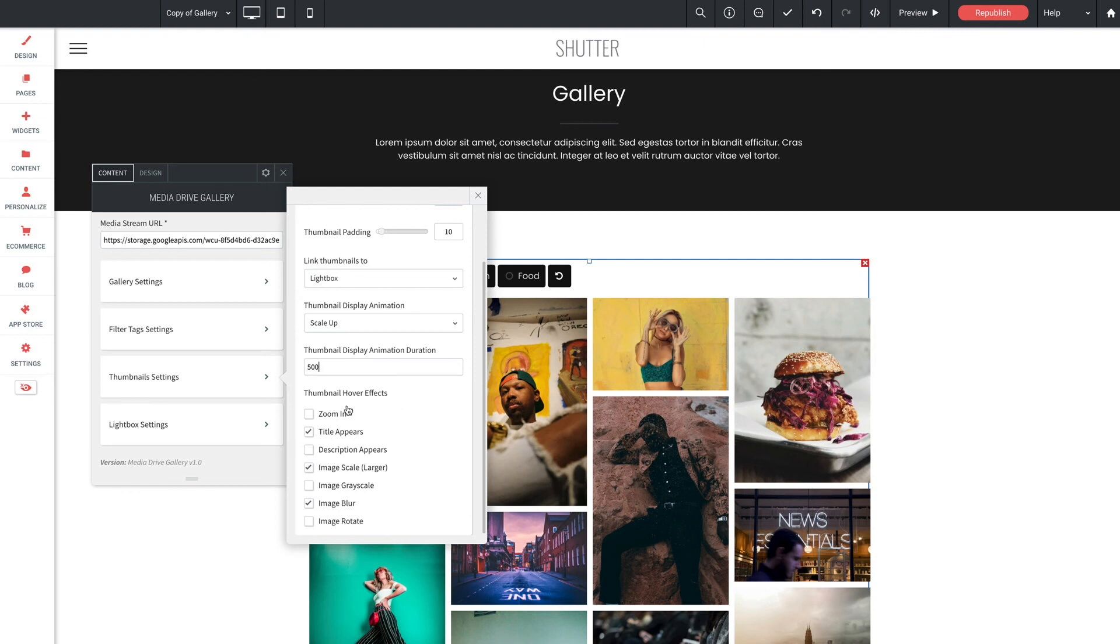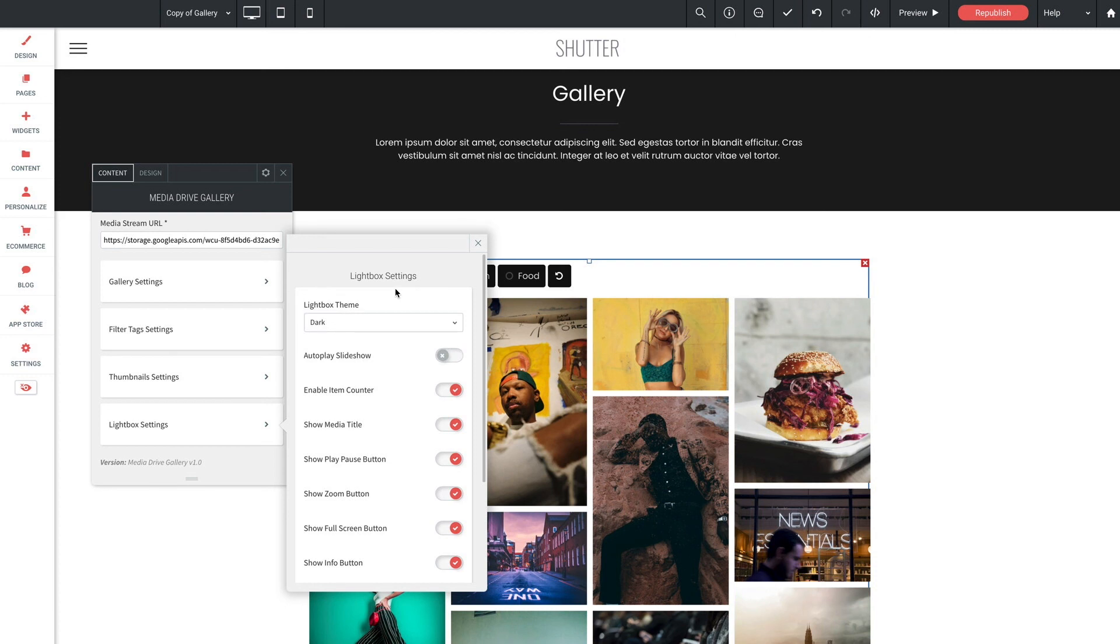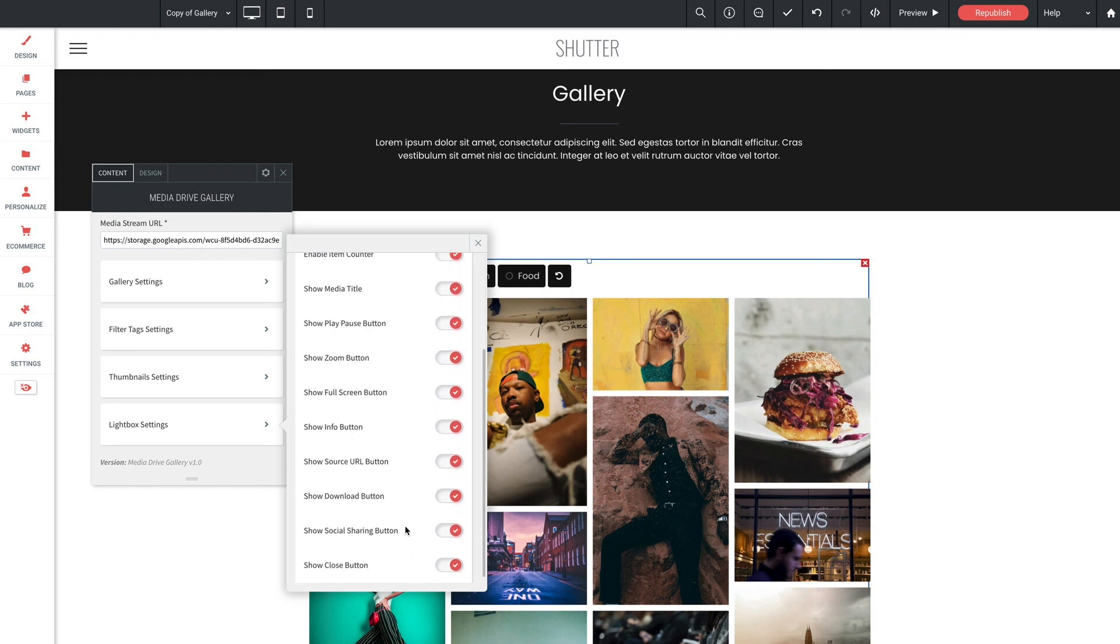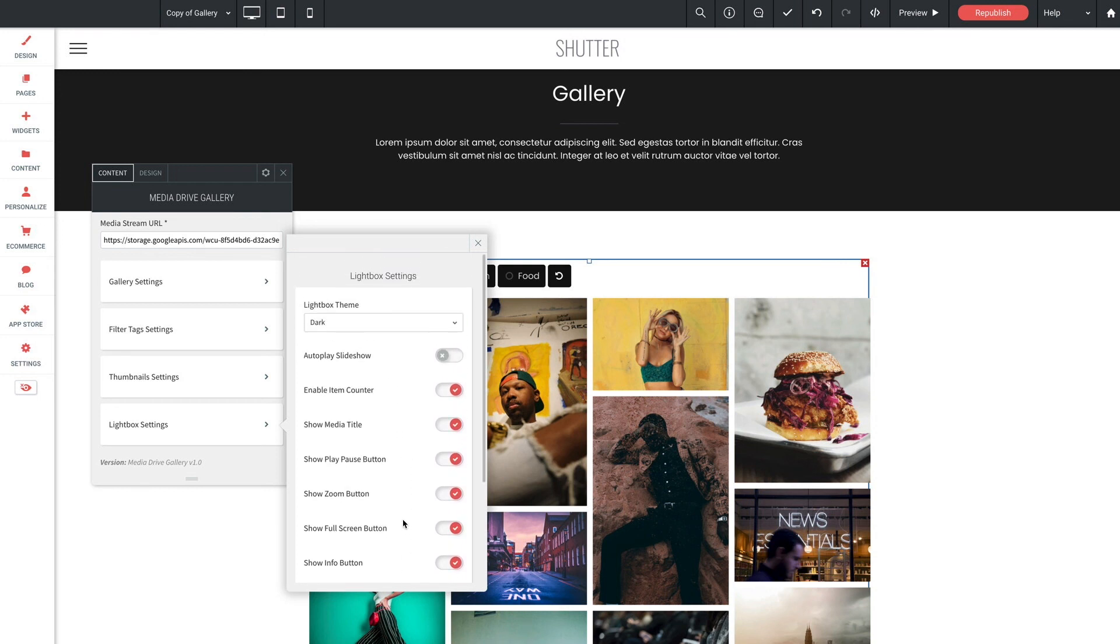And thumbnail hover effects these effects are seen when you hover over a gallery thumbnail and keep in mind that you can select multiple effects at once. Down here in lightbox settings we have lightbox theme now this sets a dark or light theme to the lightbox area which is the area that appears when the user clicks on an image and this impacts the background of the lightbox. Now the remainder of the settings in this section enable or disable various attributes of the lightbox and each toggle is labeled with its specific function.